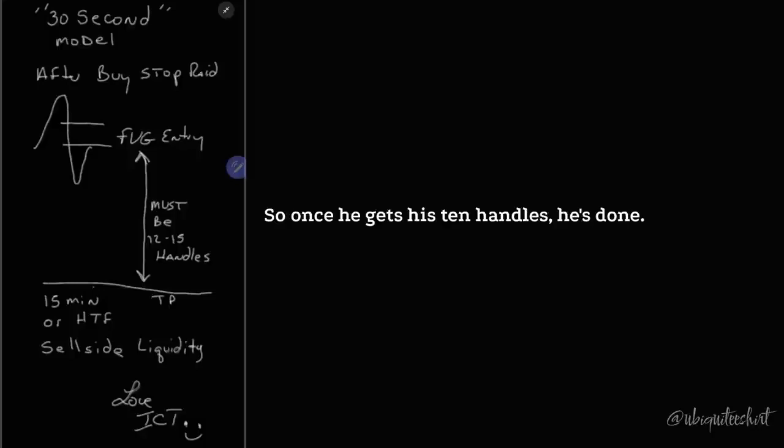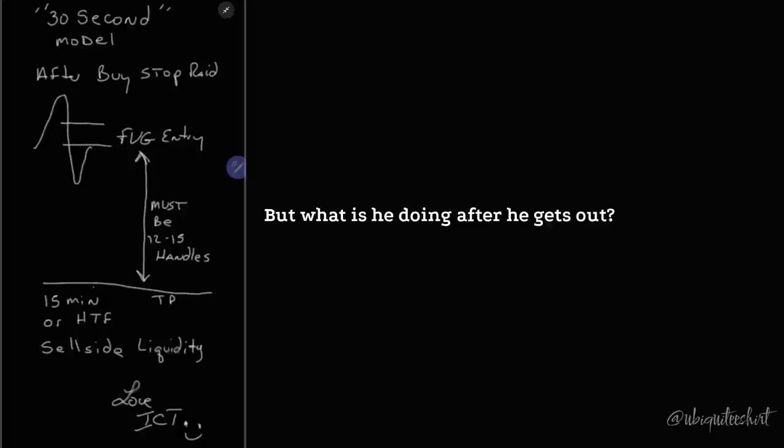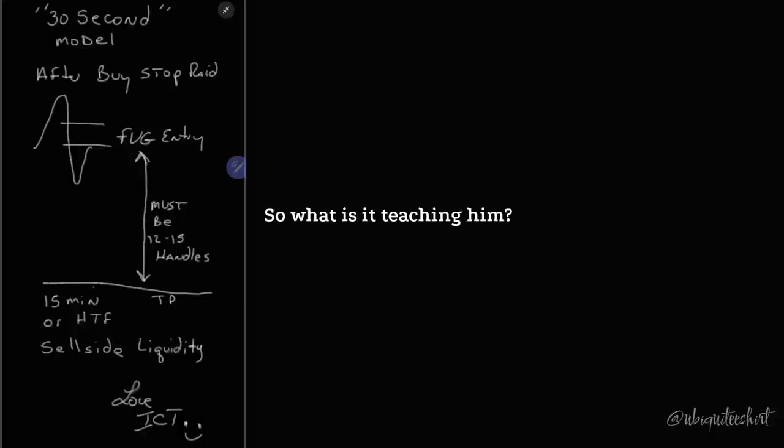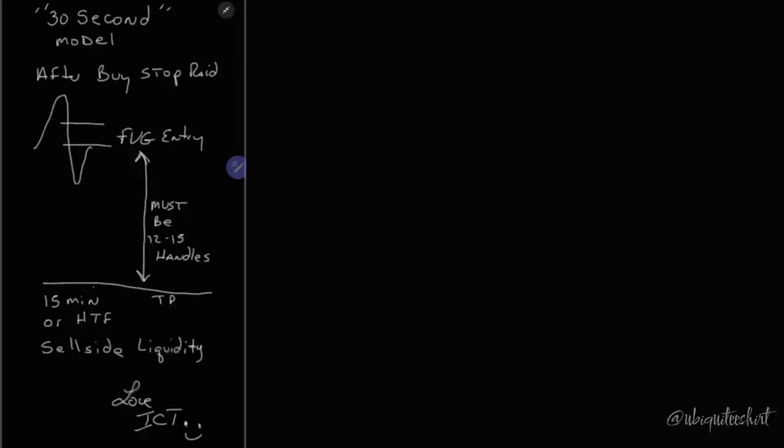Once he gets his ten handles, he's done. But what is he doing after he gets out? He's watching it still go towards that level. So what is it teaching him? What's it teaching him? Discipline. Cookie reward.